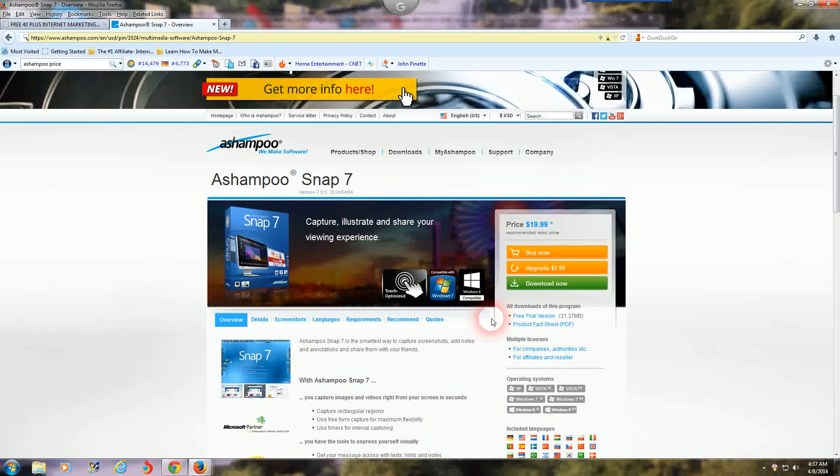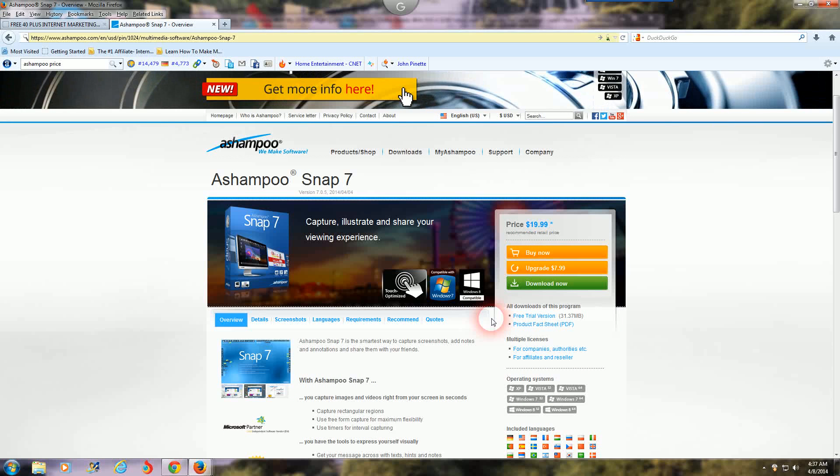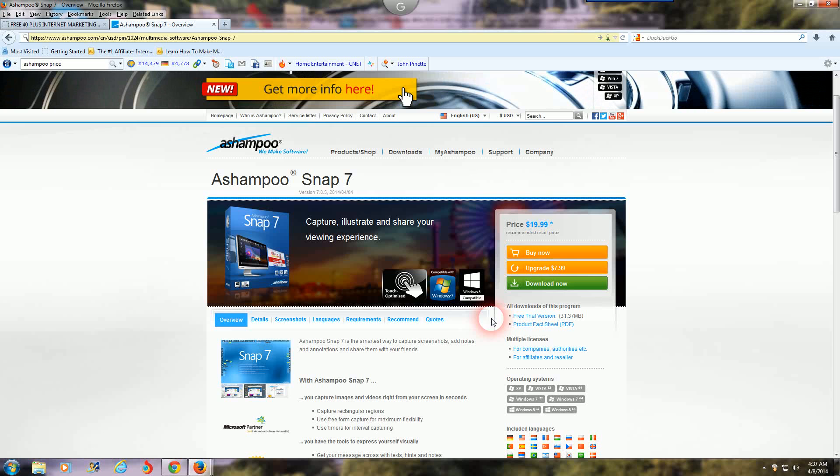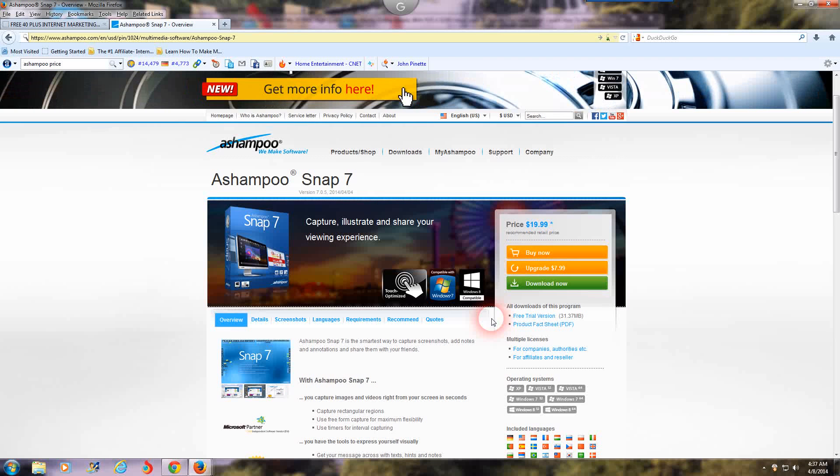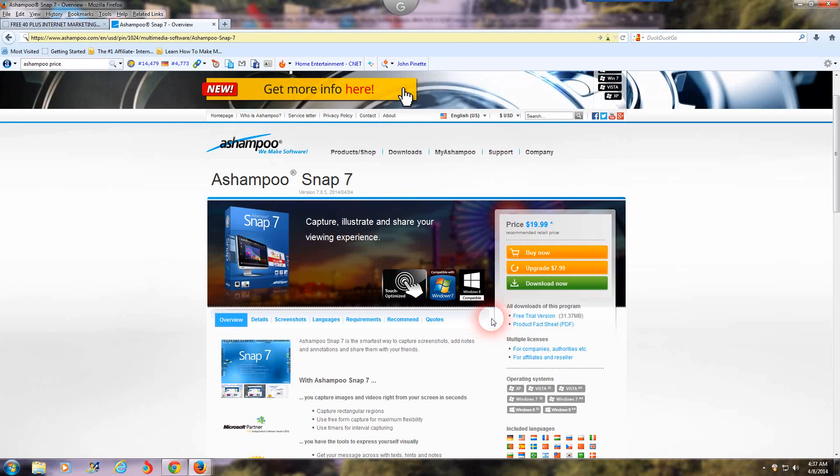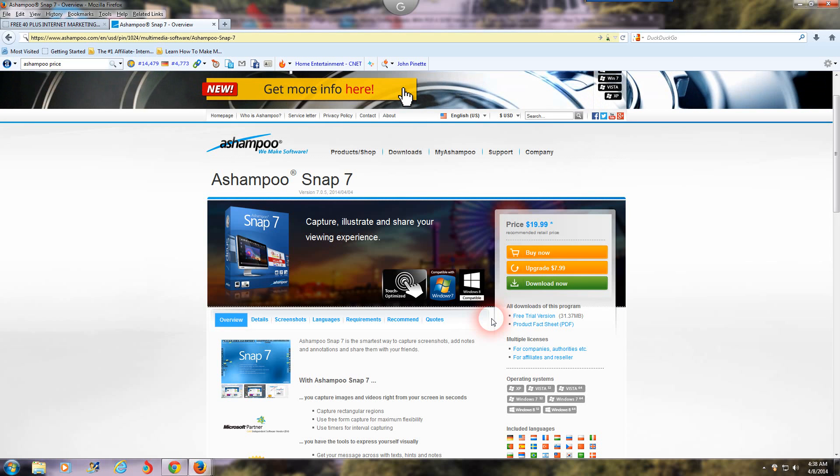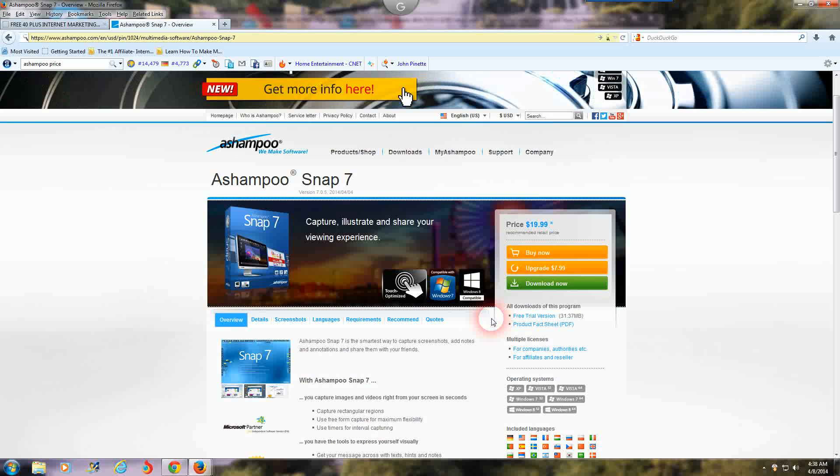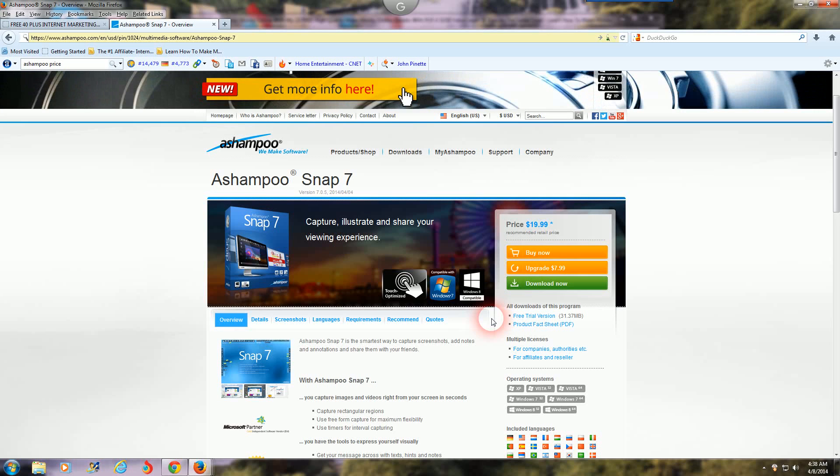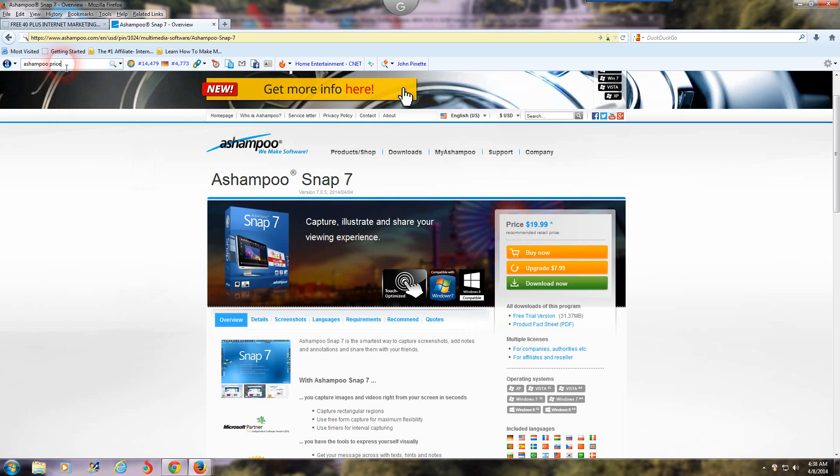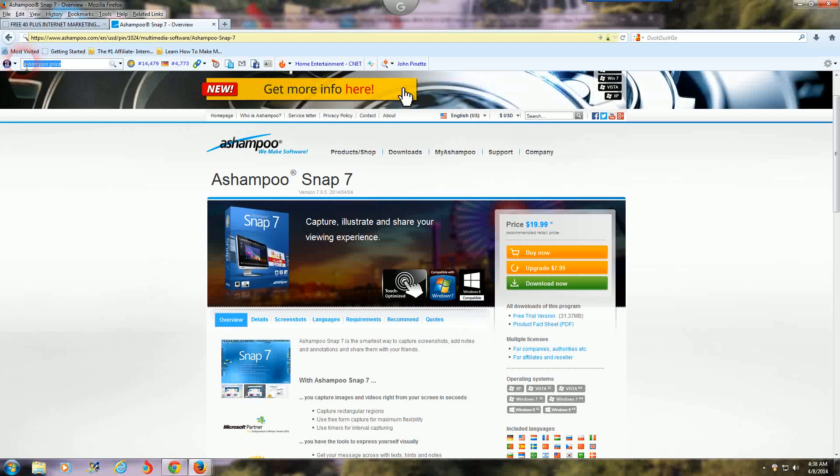You're going to record simple screenshots, videos, tutorials like the one you're watching right now, and you can do a lot of other things too. But you have to go over to Ashampoo Snap 7, just type that into Google and you can check them out and see if that's what you need. Like I said, I use it, I'm super satisfied with them.